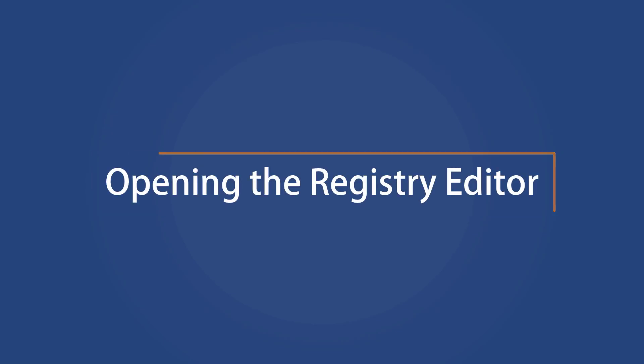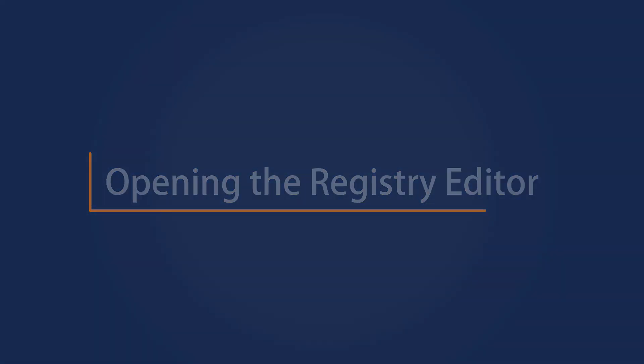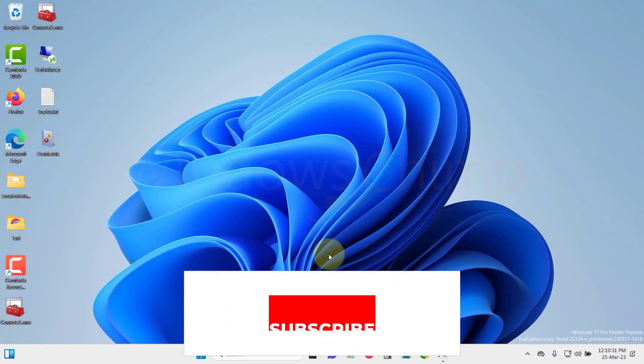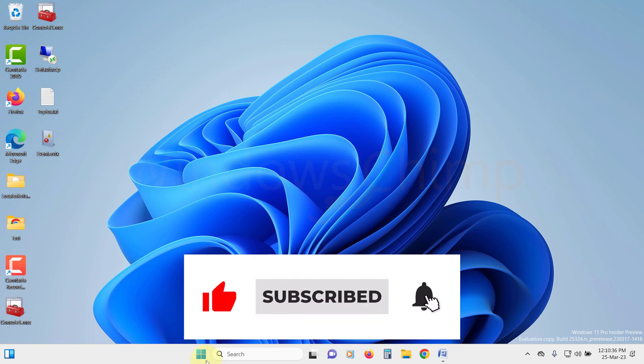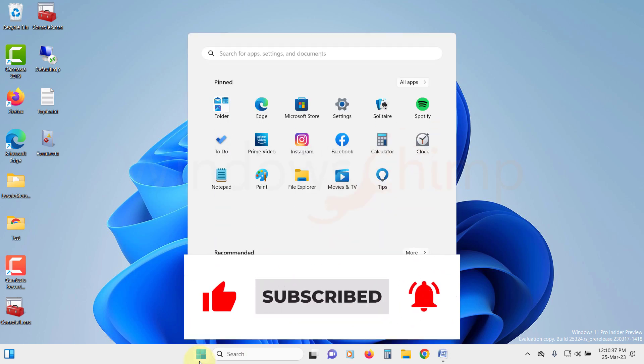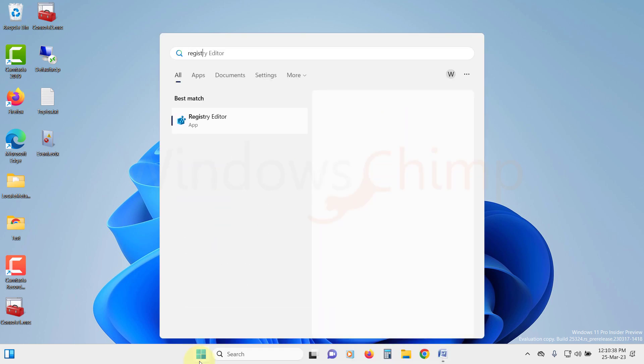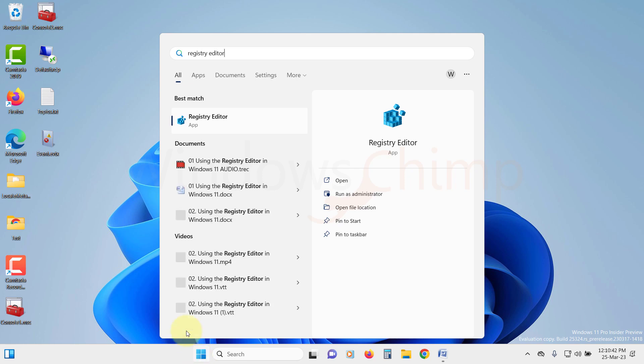Opening the Registry Editor. Before anything and everything first, let's see how to open the Registry Editor. You can search for the Registry Editor on the Start menu and open it.